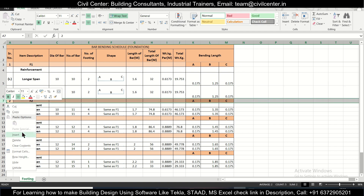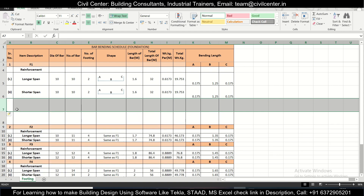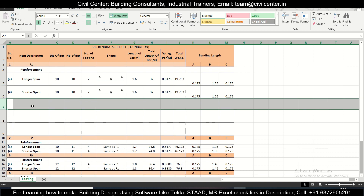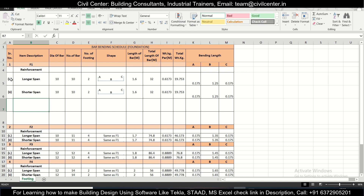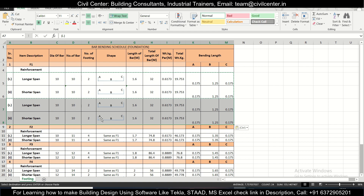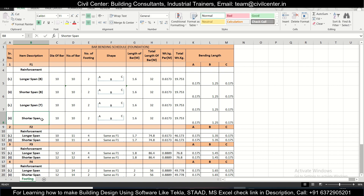We'll insert new cells and copy all this and paste it here. So this will be the longer span bottom — we can label it bottom B and this is the top. So we have two layers of reinforcement: bottom and top. We're going to find out the bar bending schedule for both of them.